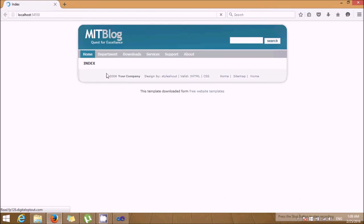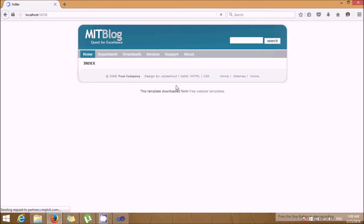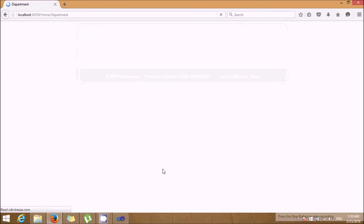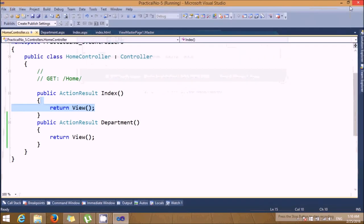Now this is my by default home page. Select the department. It will show you my department page. When you click on home, it will show you again index page. So in the department you can design the entire department page with some fields, for example department ID and department name. So that's it. Thank you.